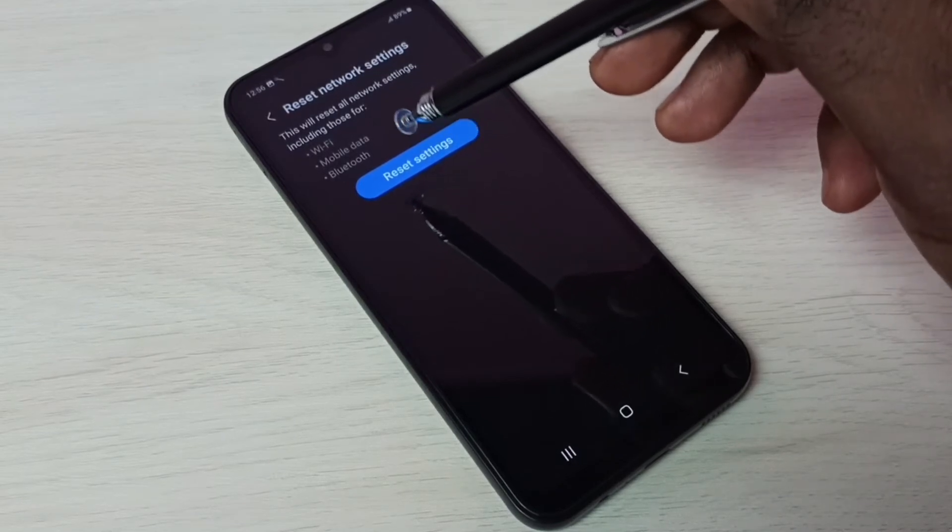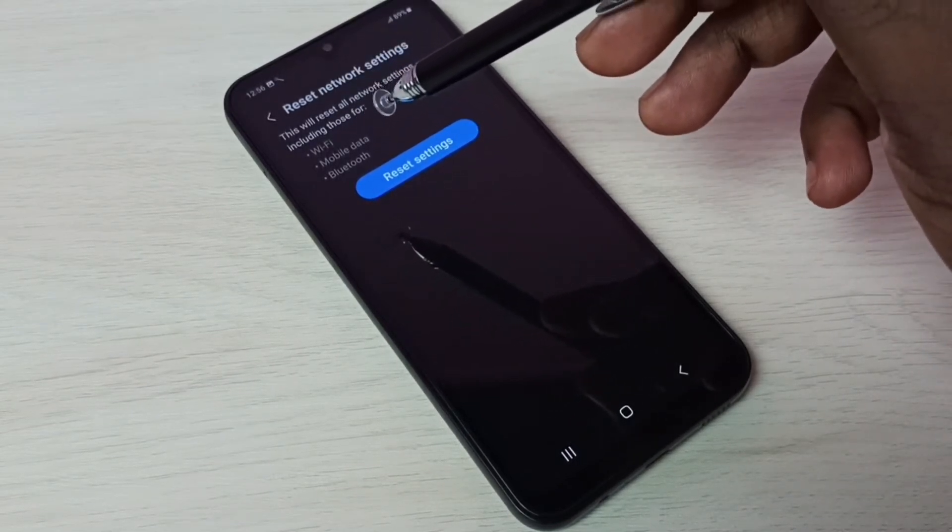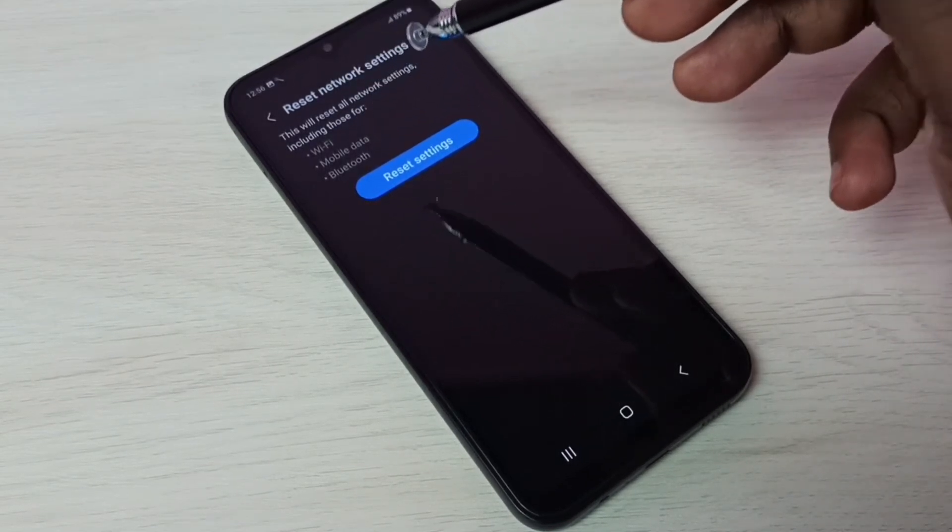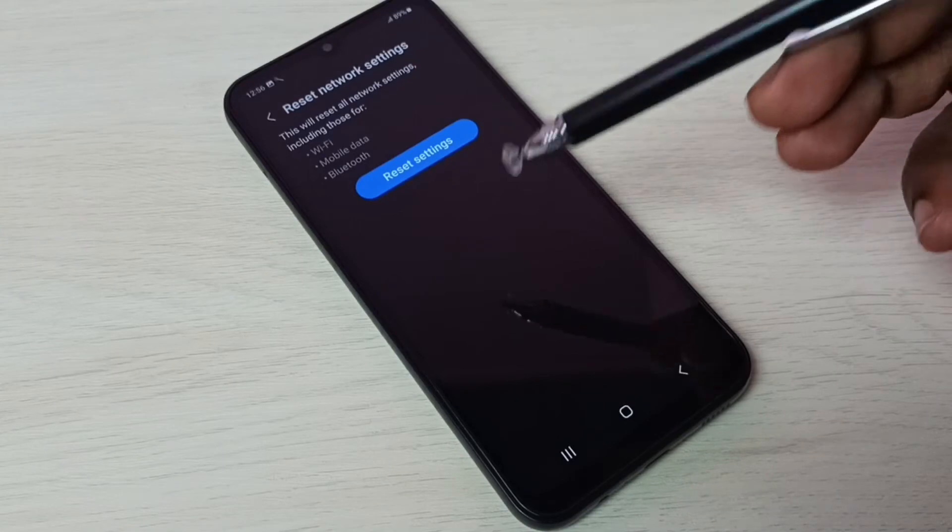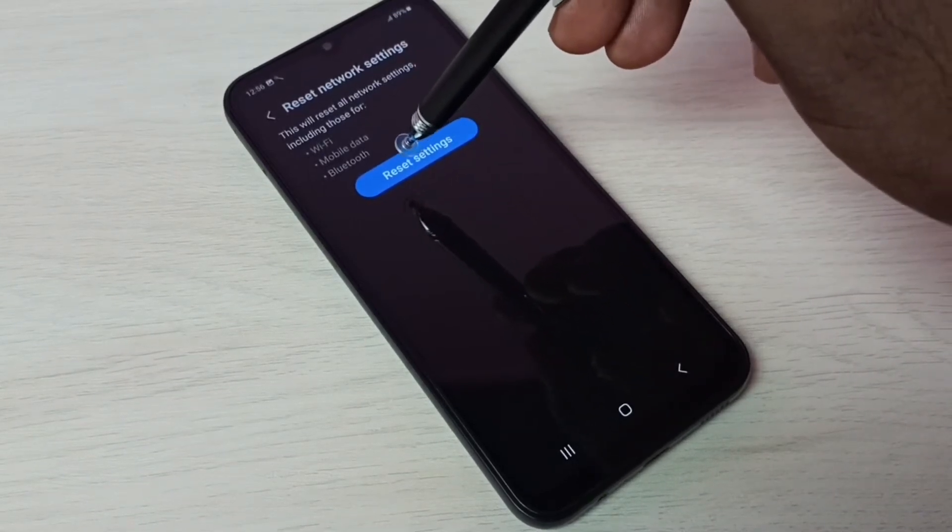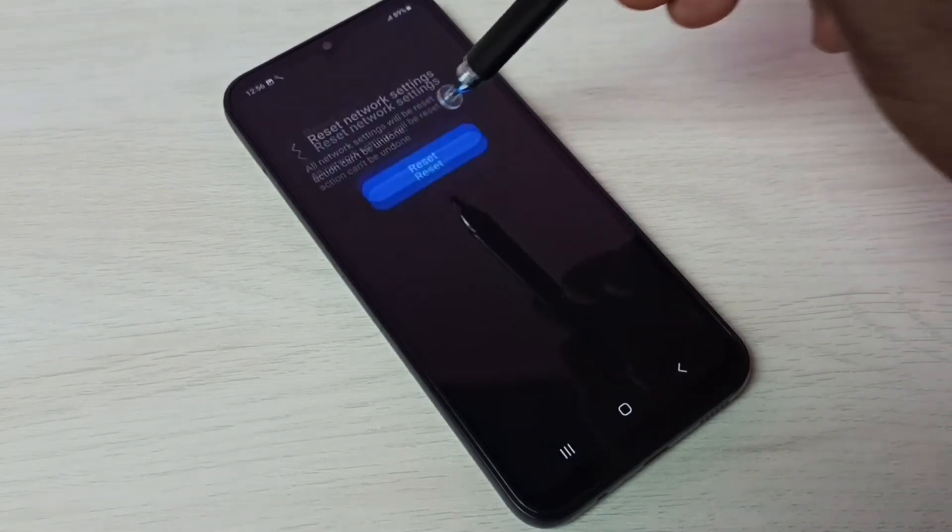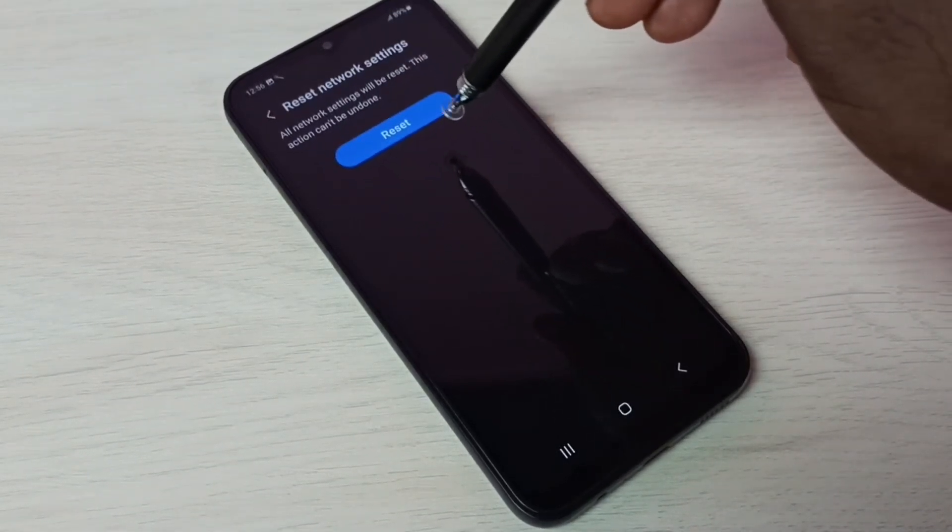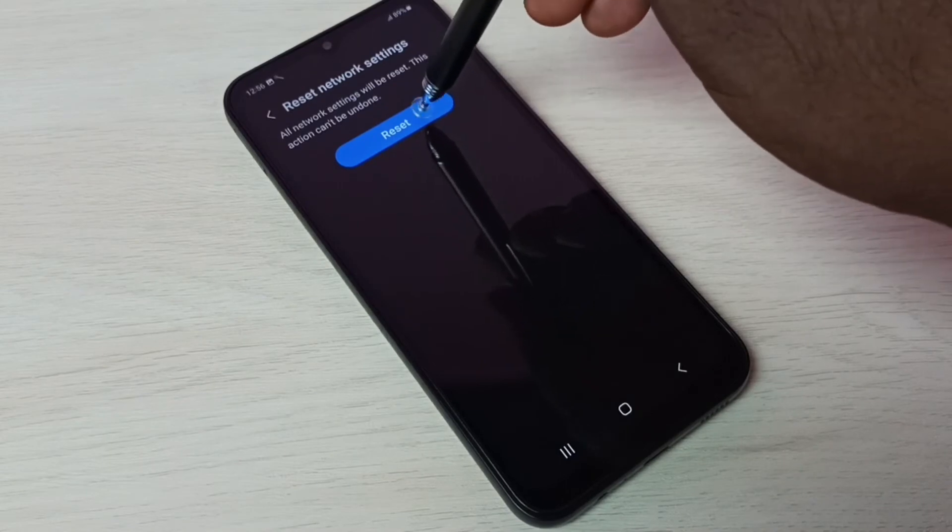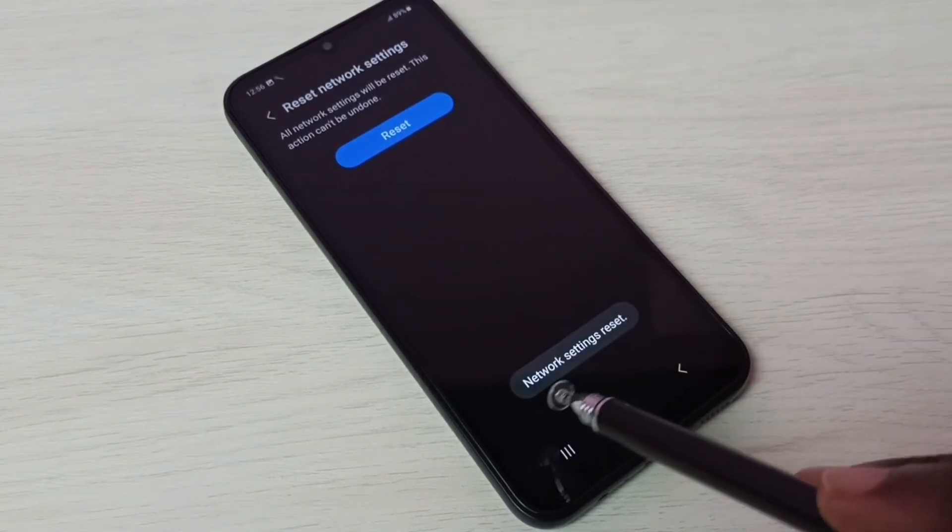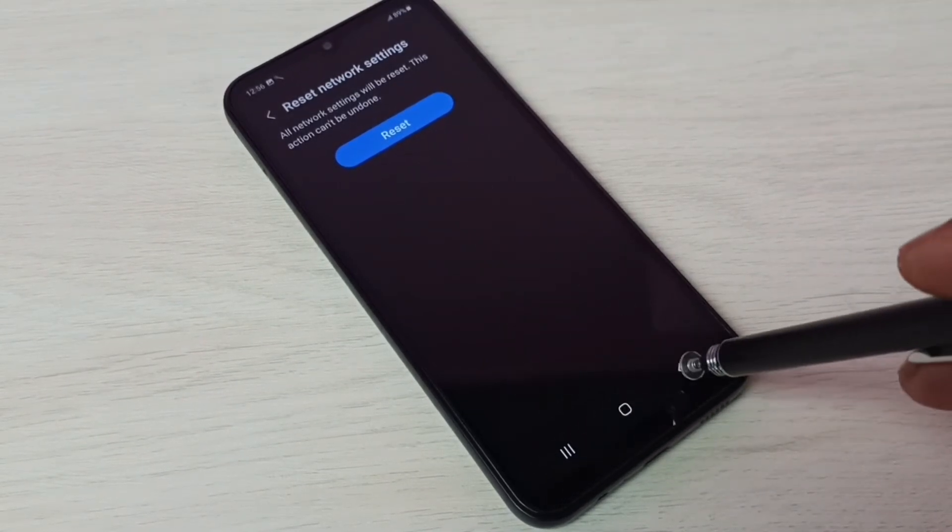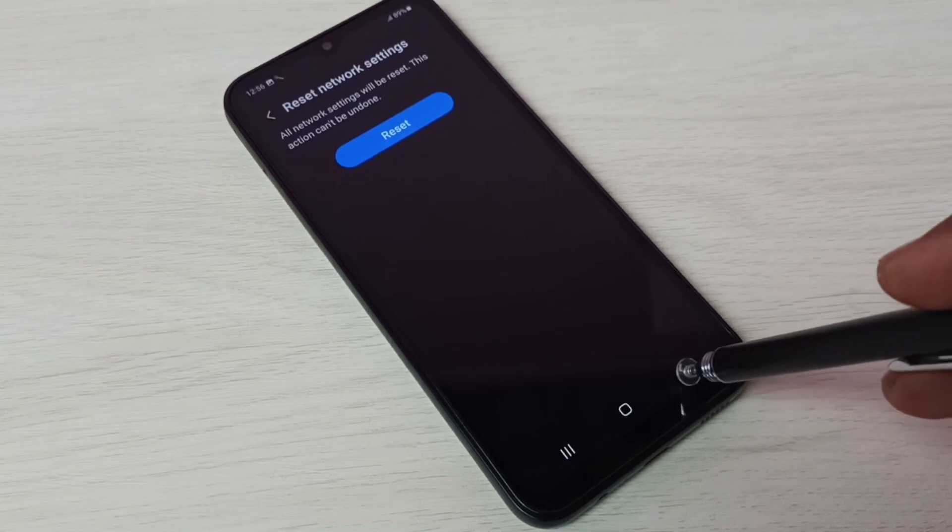If you are facing issues with Wi-Fi, mobile data, internet, or Bluetooth, you can try this. Let me tap on Reset Network Settings button, then tap on Reset button again. Done! Network settings have been reset.